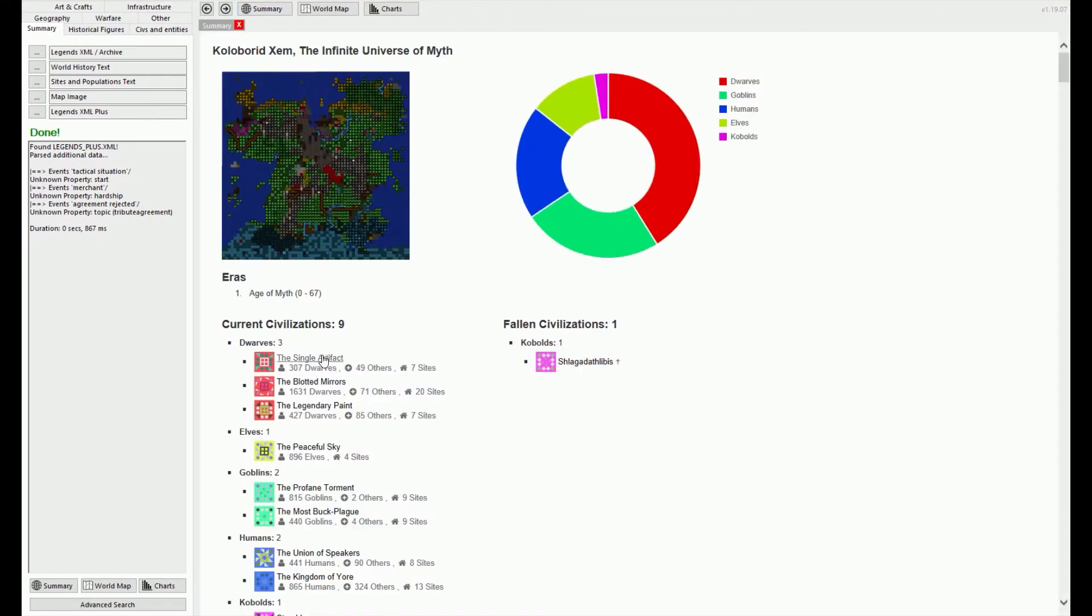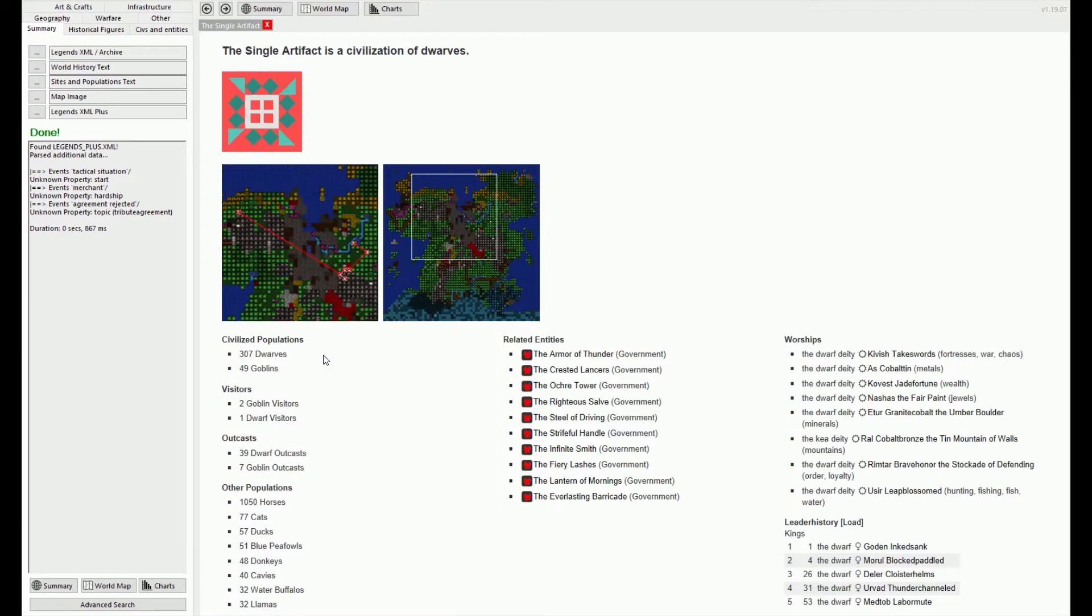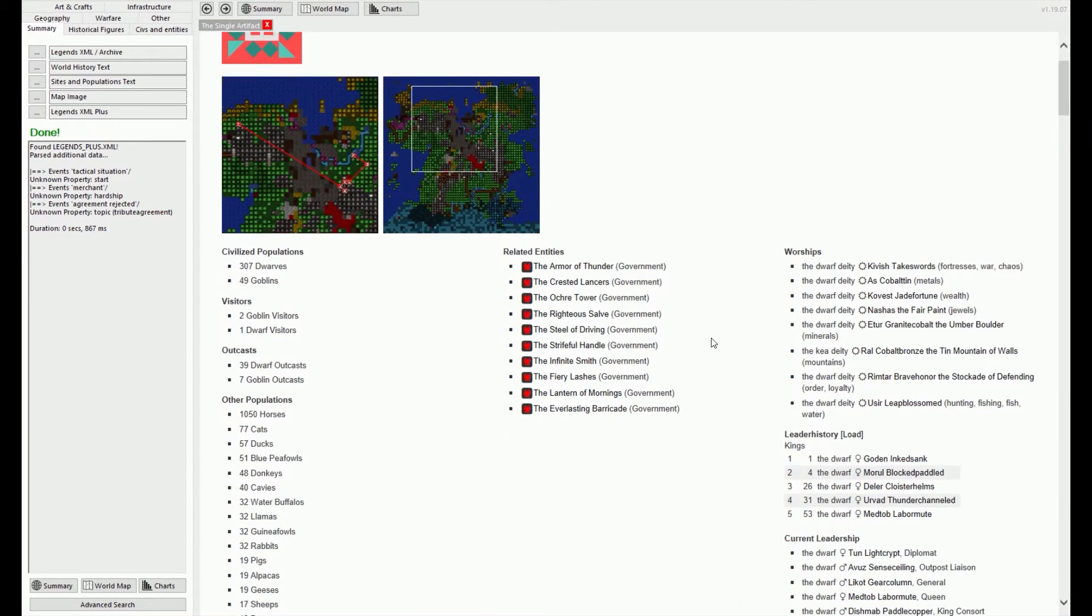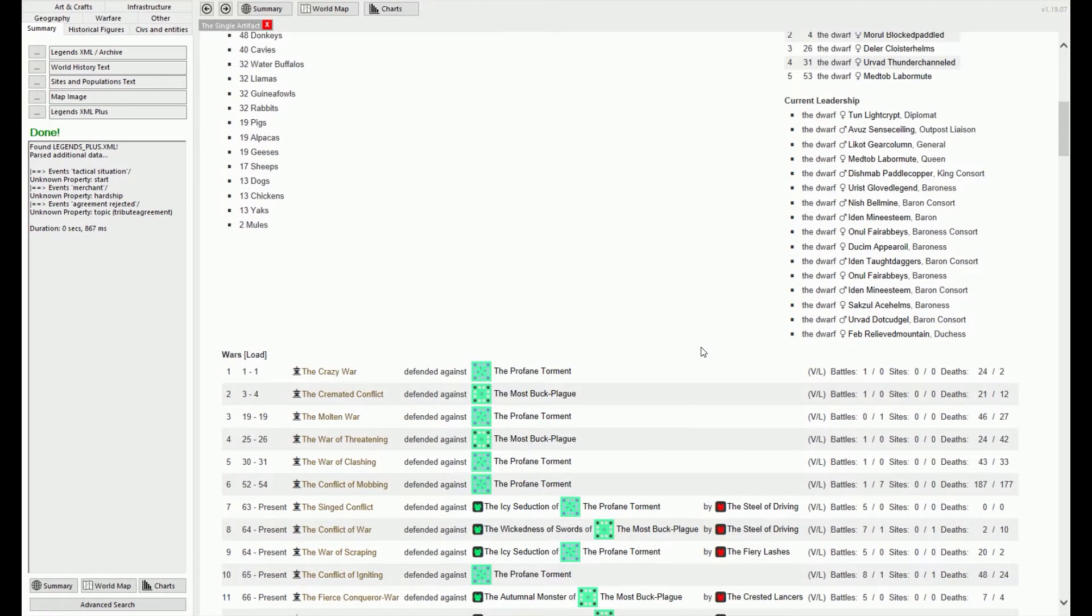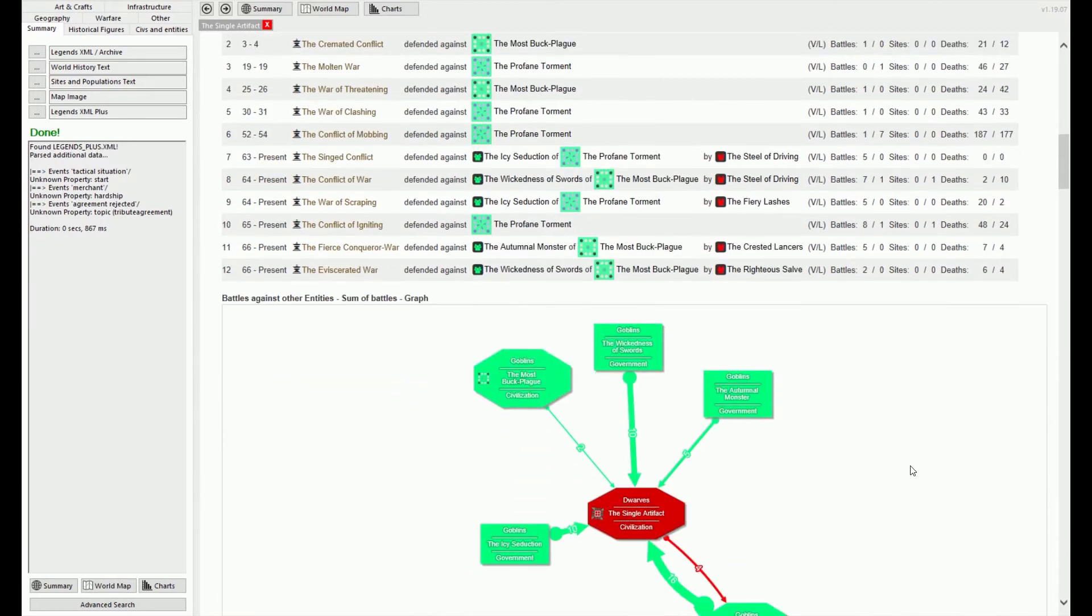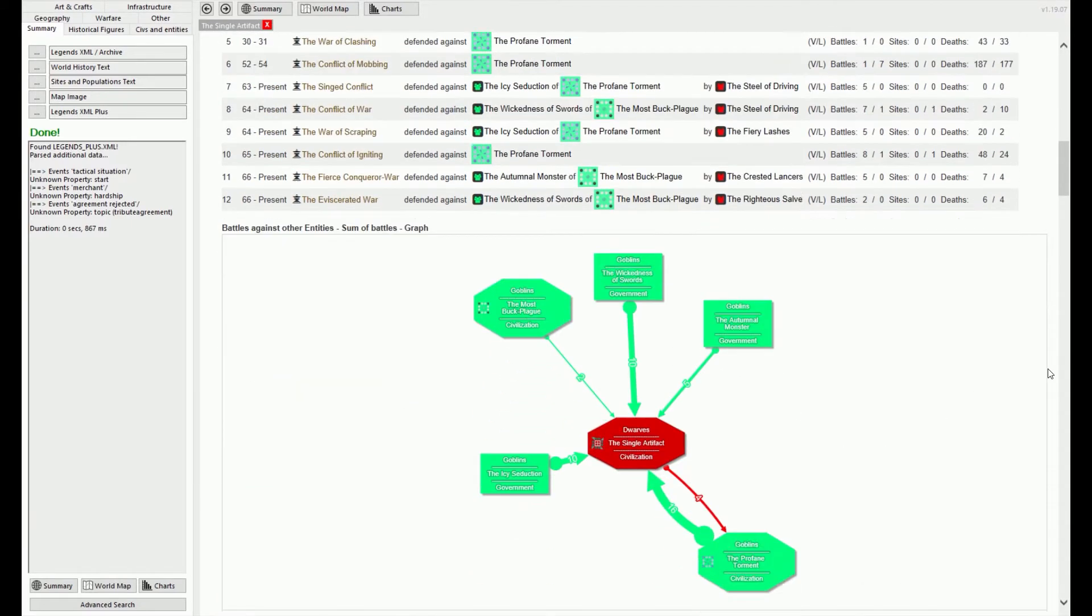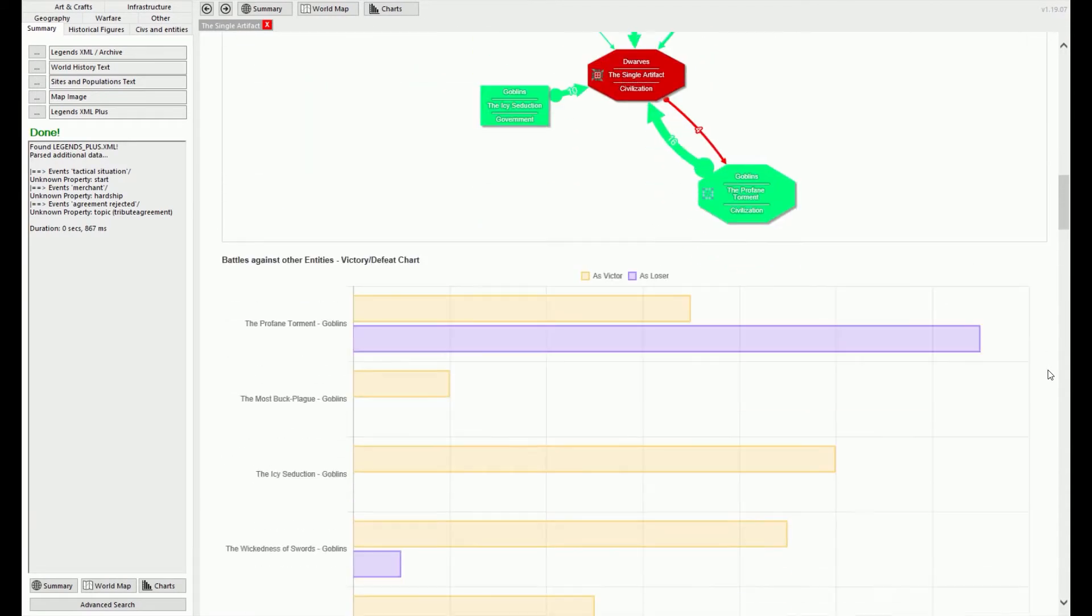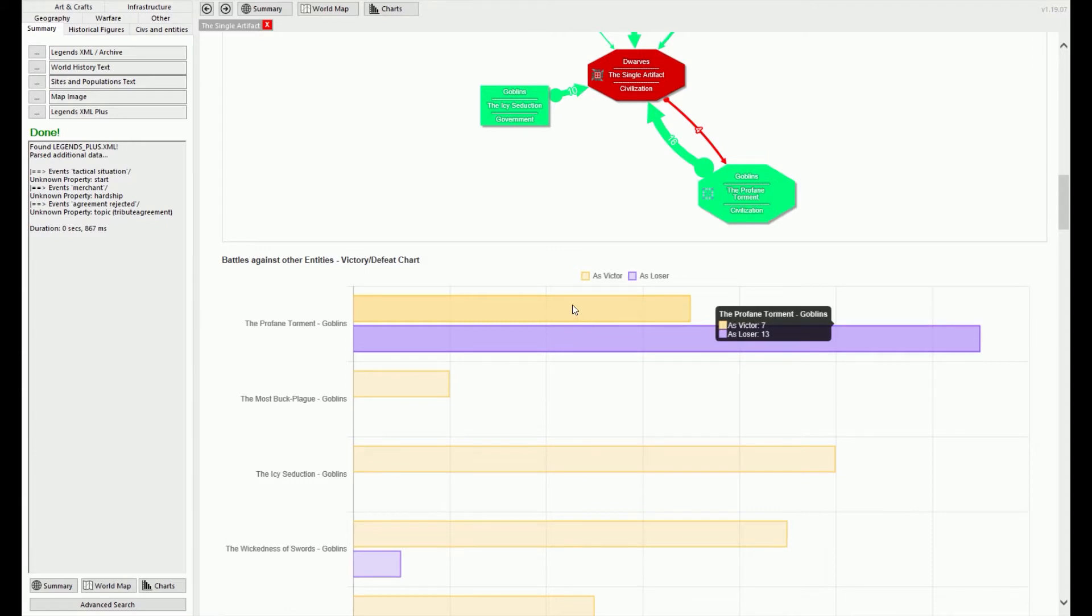Why bother with legends? It can be interesting to look up famous historical figures your dwarves are etching onto their artifacts or on their walls, and can even save your bacon when you start finding dwarves drained of blood. Since vampires often have storied pasts, they are easily identified using the Legends Viewer.